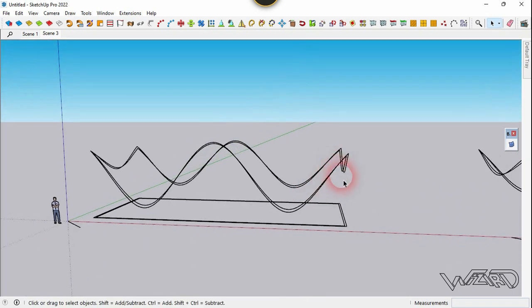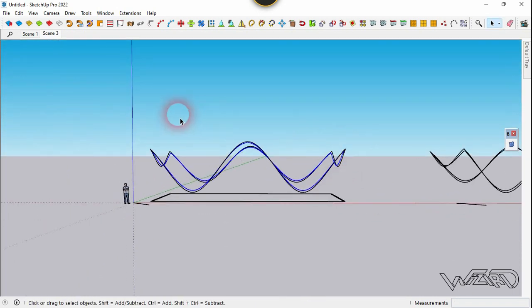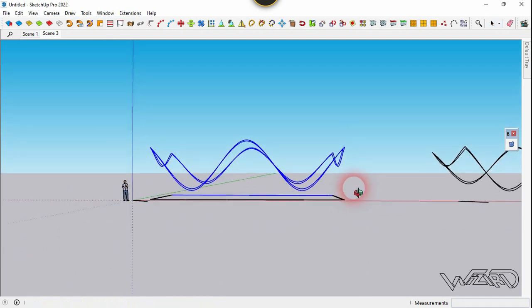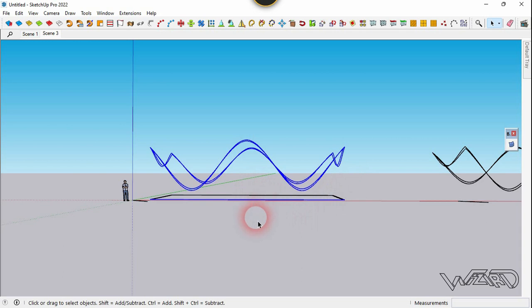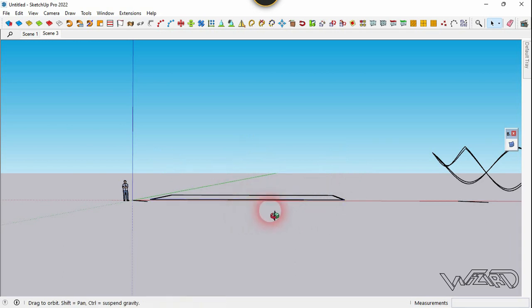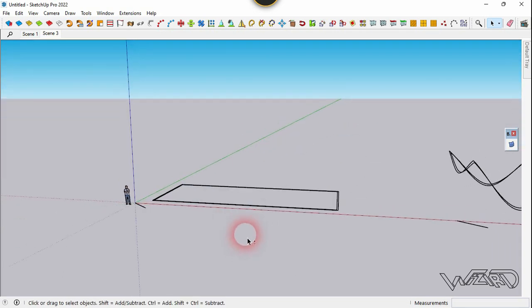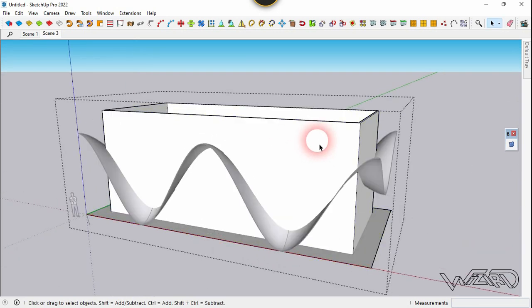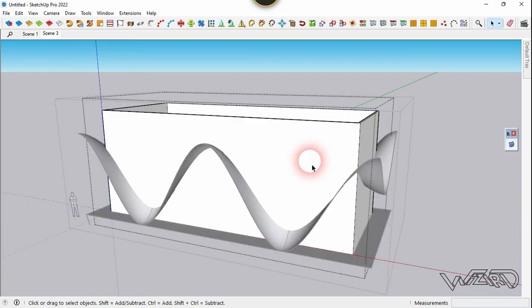Select all these curves again. We don't need the horizontal line, so deselect it and press Ctrl+X to cut it. Unhide all those objects.